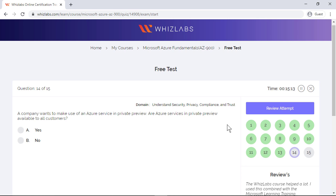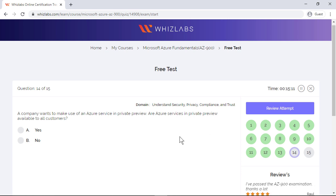A company wants to make use of an Azure service in private preview. Are Azure services in private preview available to all customers? Well, know that the services in private preview are available only upon request. So if a service is in beta, you can try it. For that, you will have to complete a form to avail the preview of the service.